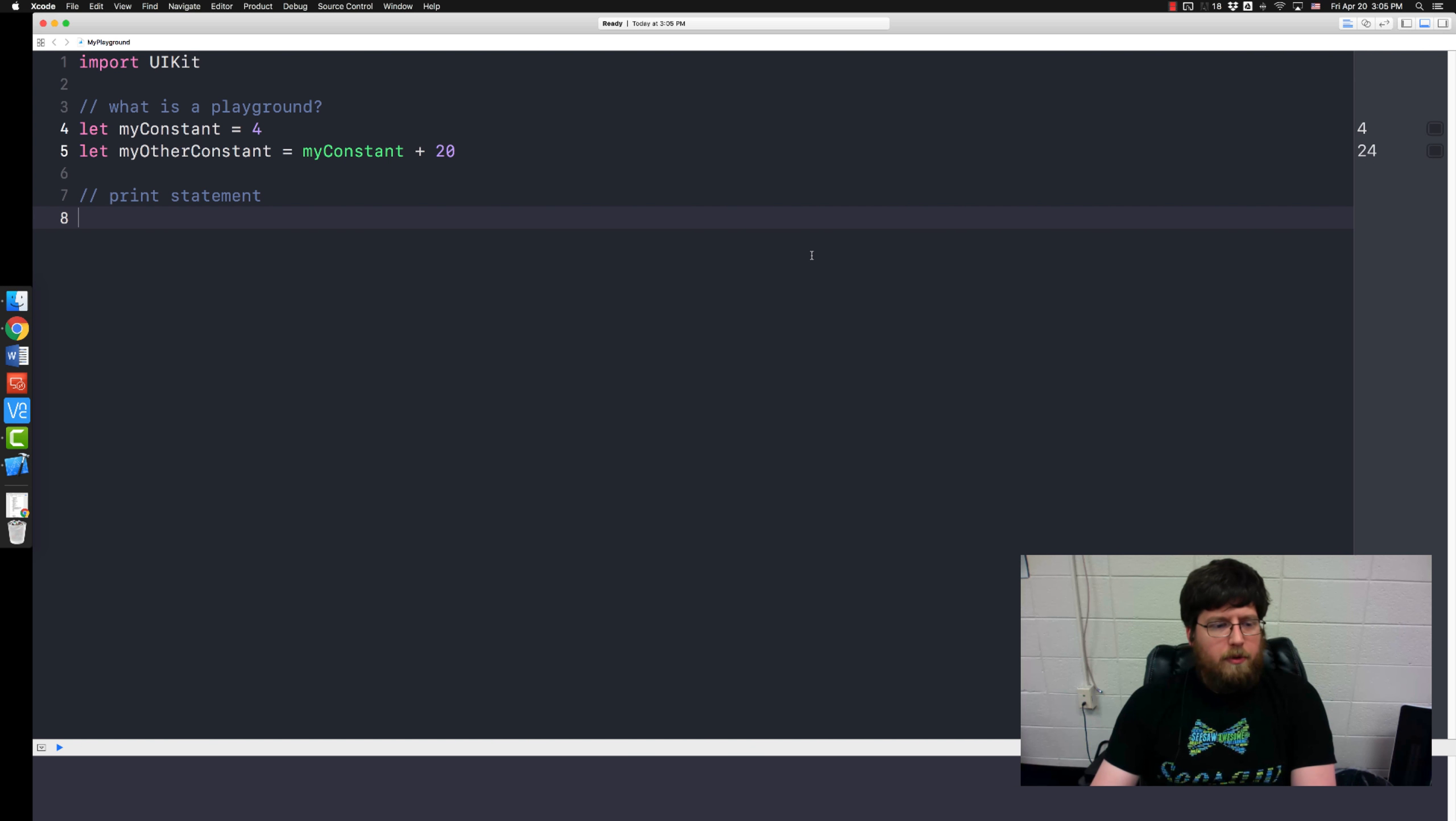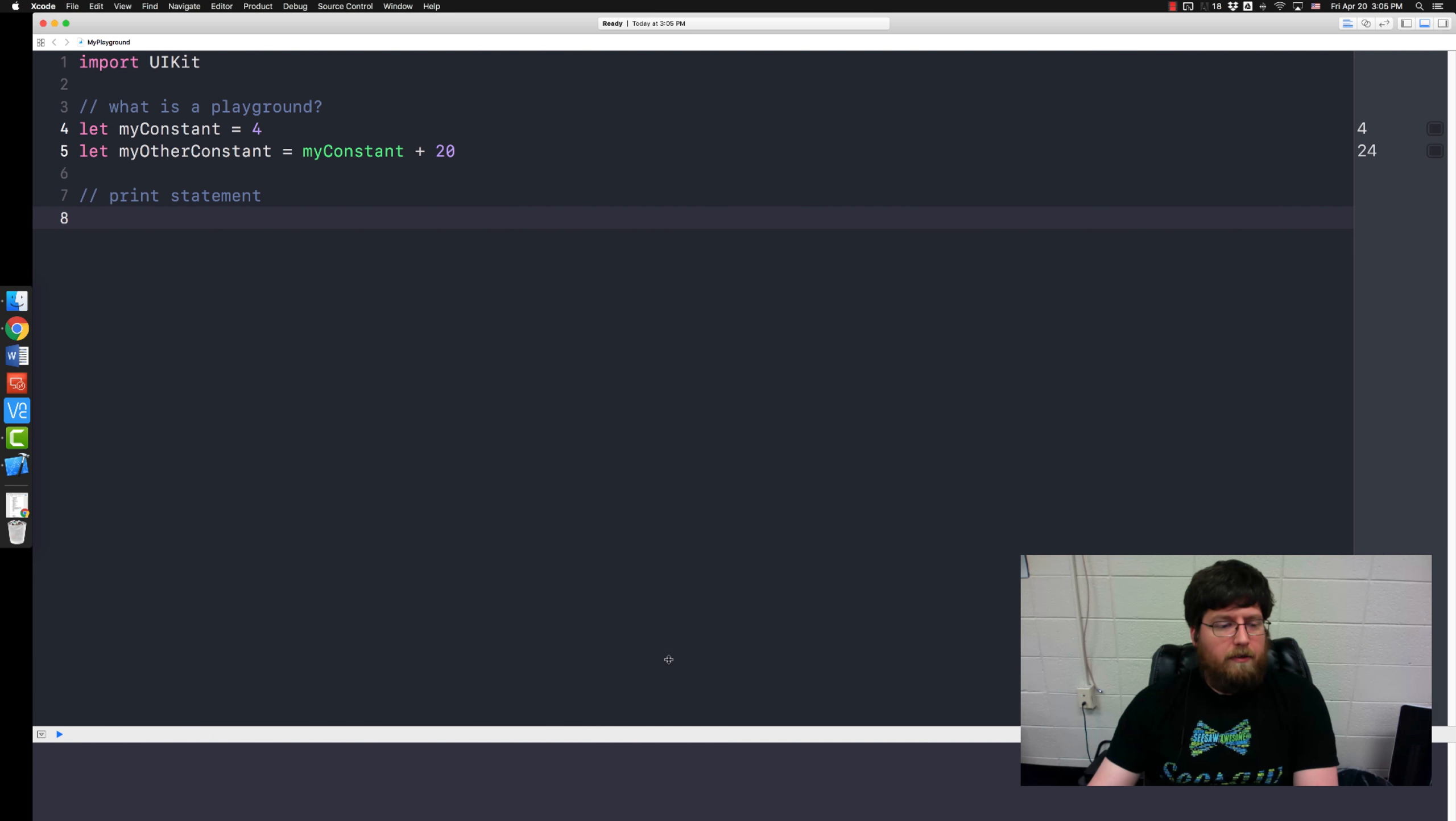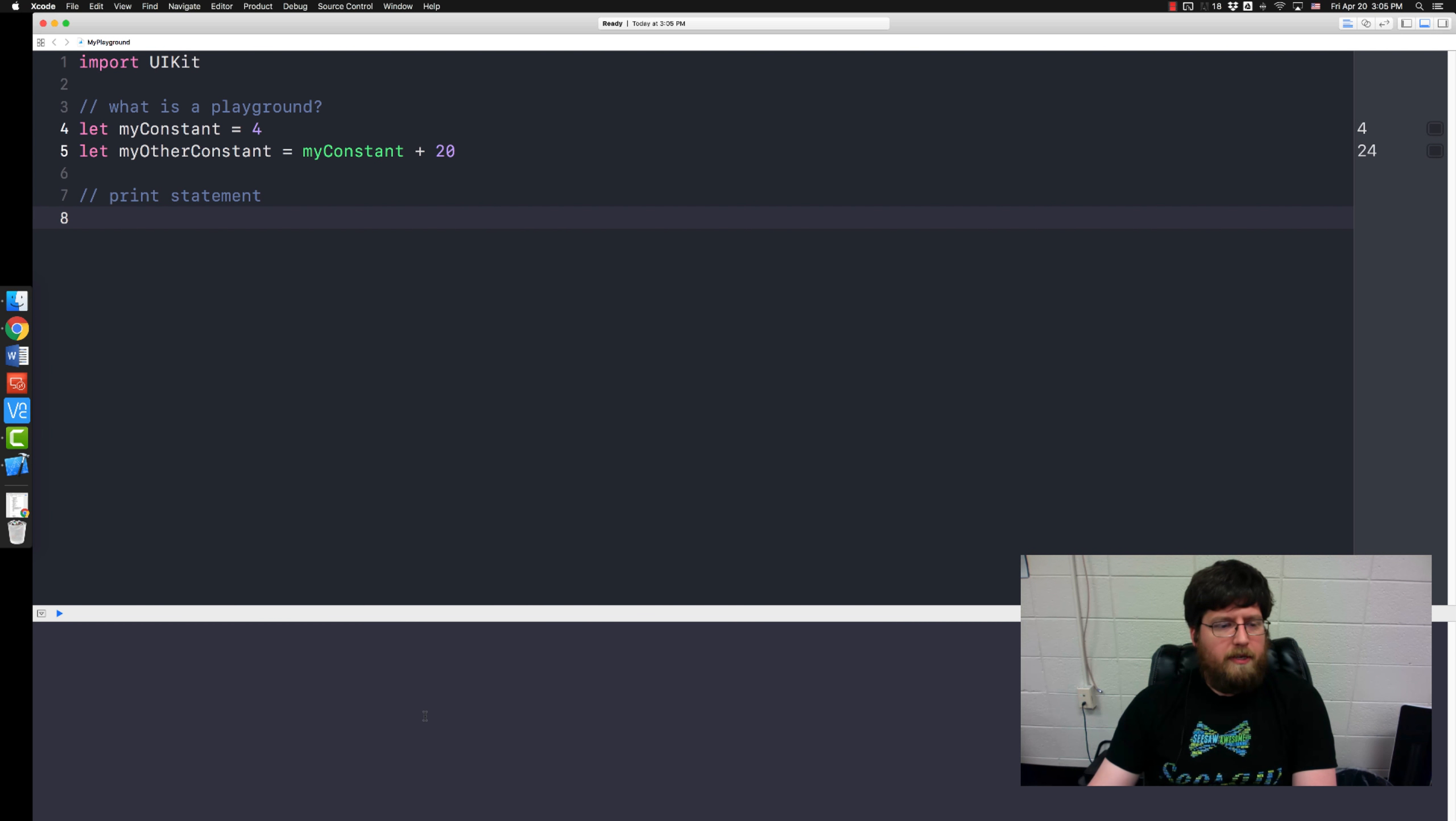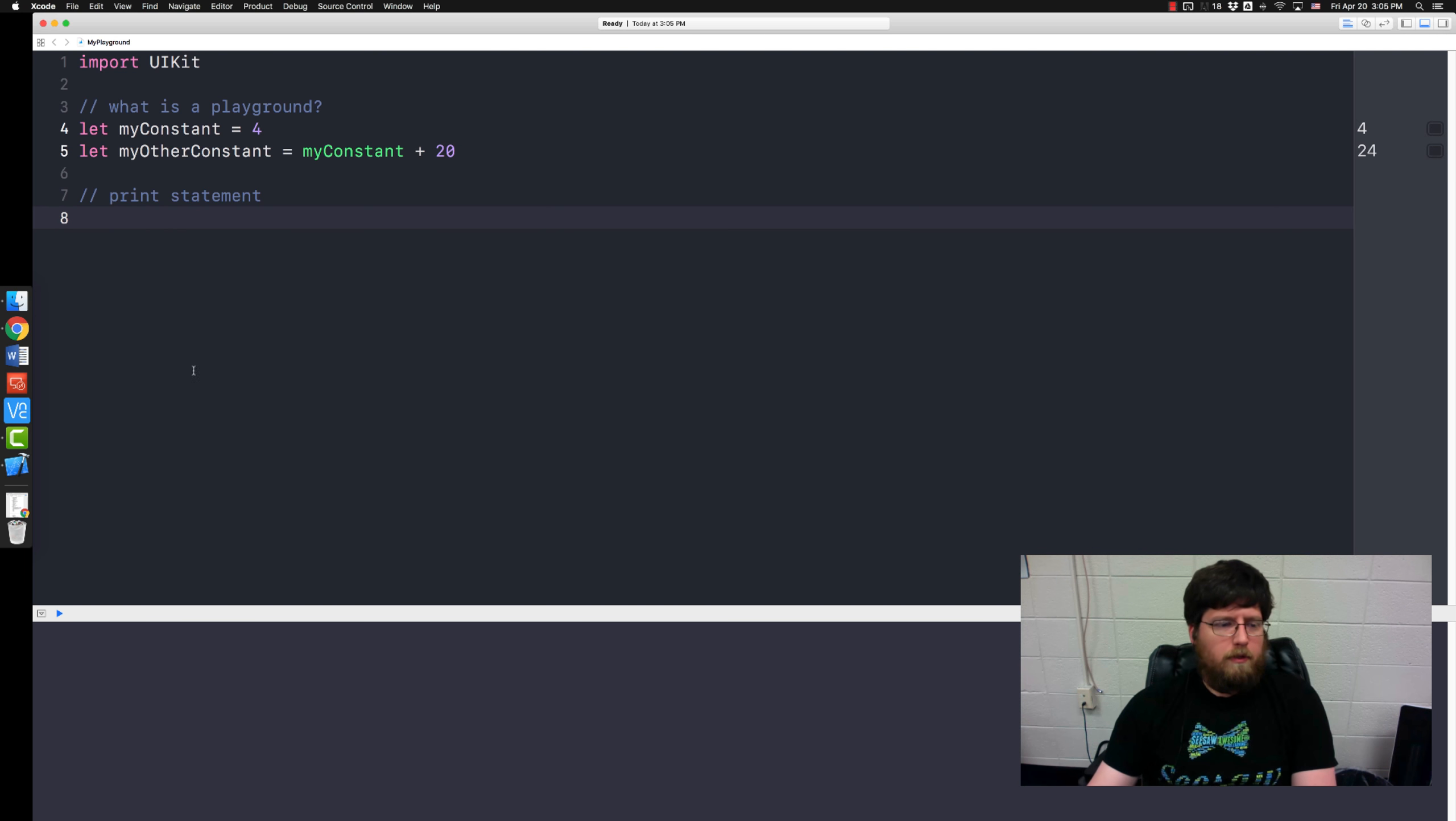With all computers I've ever worked with, there's something called the console. You'll notice down here at the bottom is the console. So whenever you want to print things to the console they just show up down here at the bottom and you can look at them.